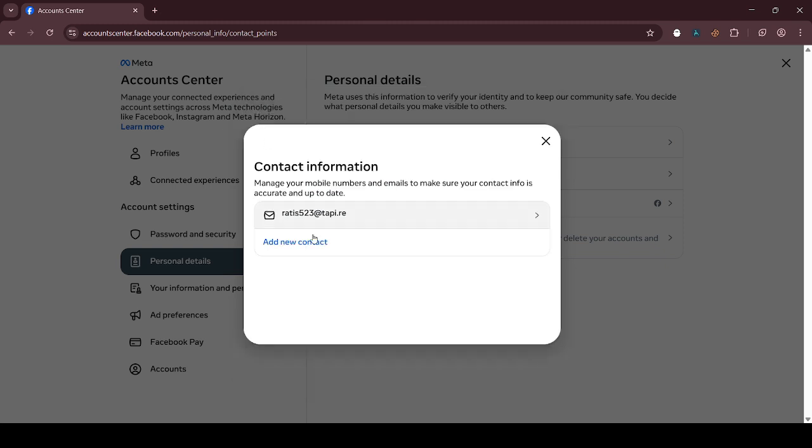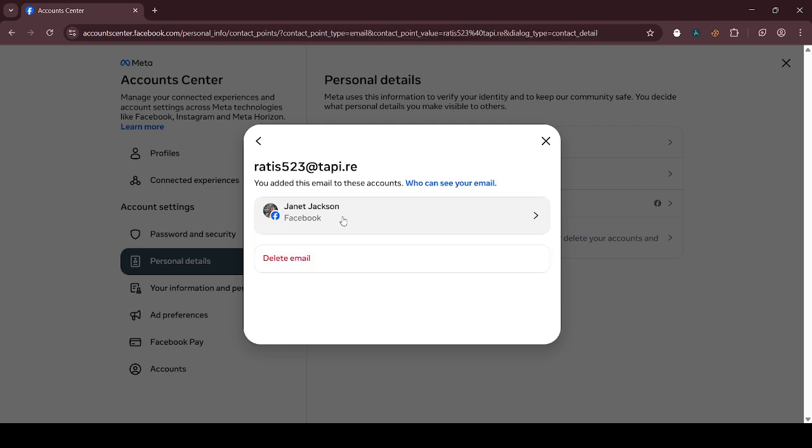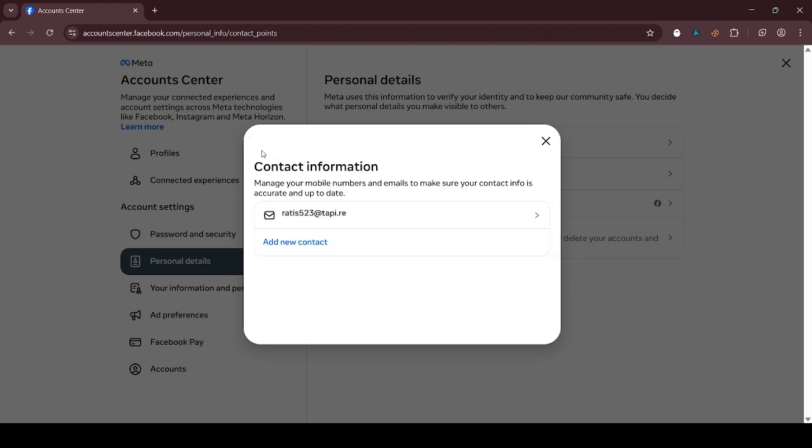After adding the new email, click on the old email and click on delete email. The old email will be deleted and the new email will be added.